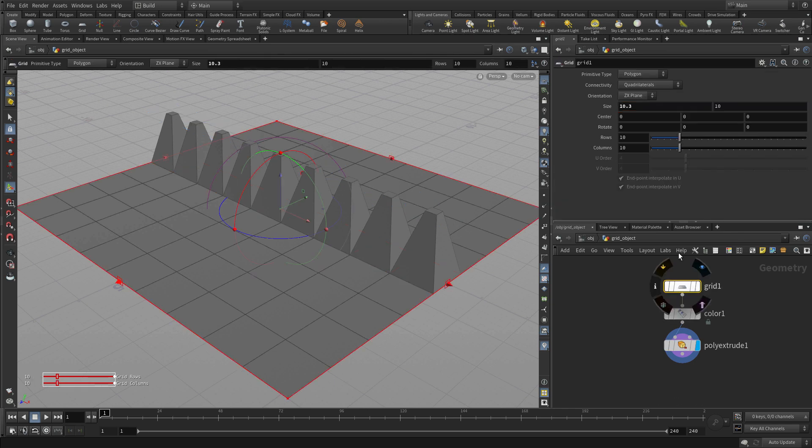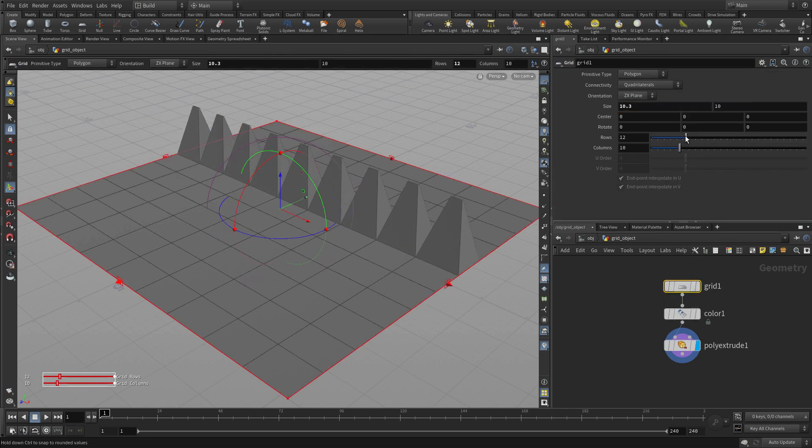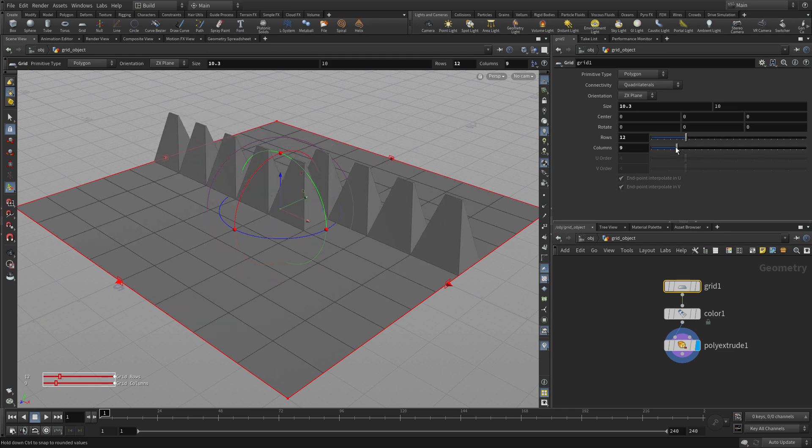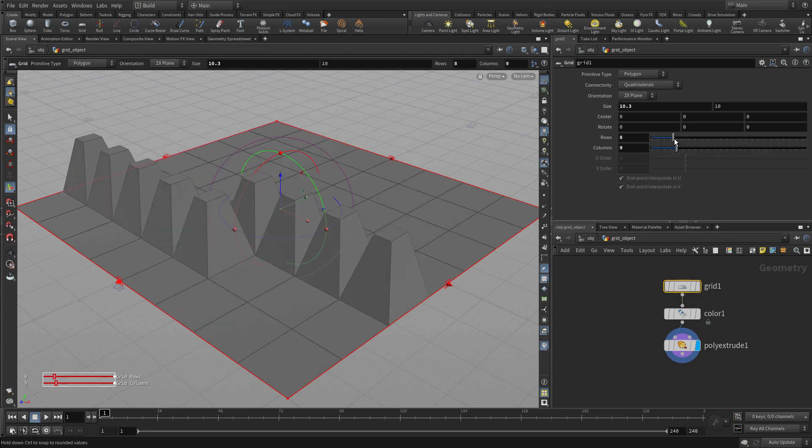Now if I go back to the original grid which is a 10 by 10 grid and I start playing around by adding more columns, you'll see that the poly extrudes move around because they stay with the numbers that were originally assigned.